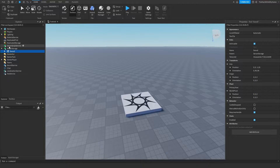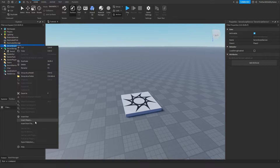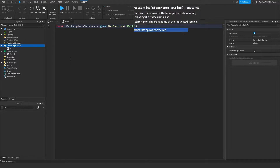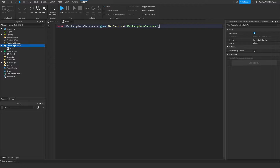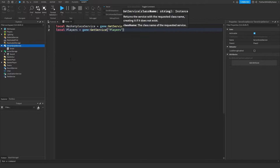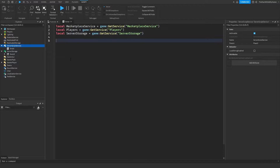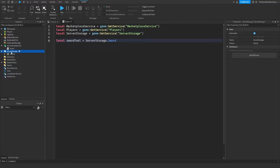Next, go to script service and insert a script. We're going to need the marketplace service, so we say: local MarketplaceService = game:GetService('MarketplaceService'). Then we need the player service and server storage since the sword is inside of that. Then make a variable for the sword tool: local swordTool = serverStorage.Sword.